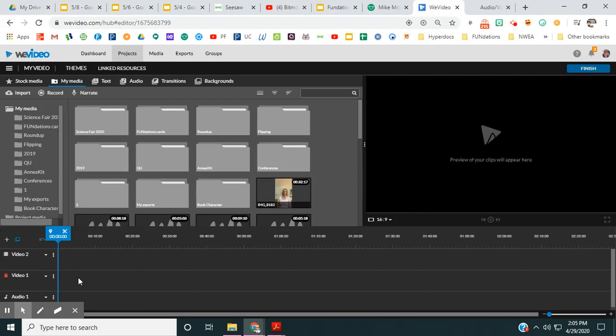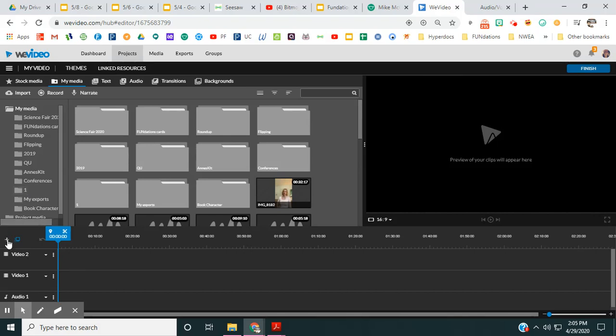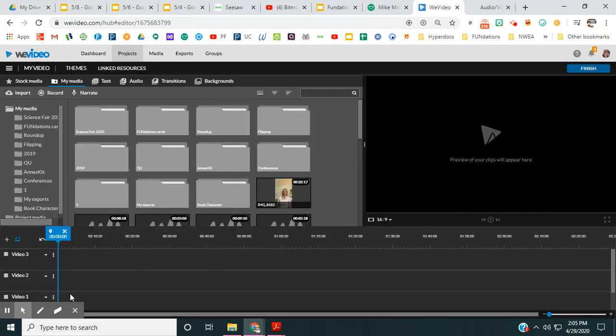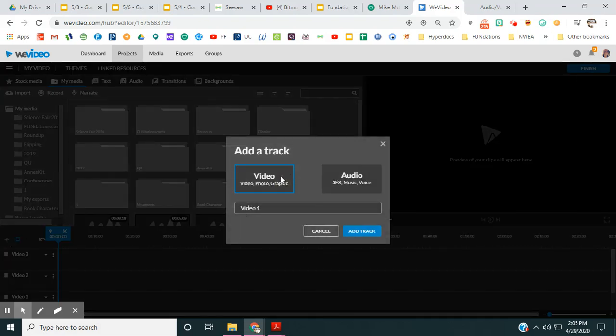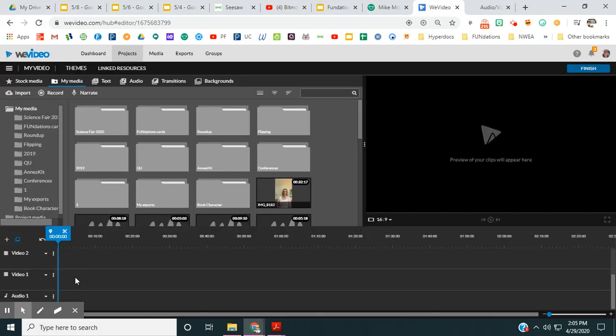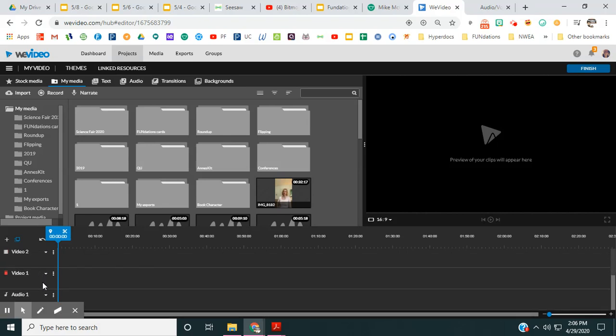So the first thing I'm going to do is, since I'm doing CVC words, which are three letters, I have to add two more video tracks because I need to place each letter separately. So I'm going to hit this plus sign and it's going to default to video. I'm going to say add track and then I'm going to hit it one more time. It's going to default to video and I'm going to say add track. So now I have four tracks here.